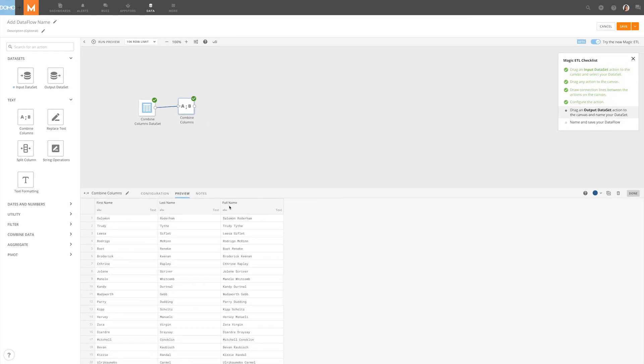Combining columns is easy with Magic ETL, Domo's intuitive drag-and-drop data transformation tool.